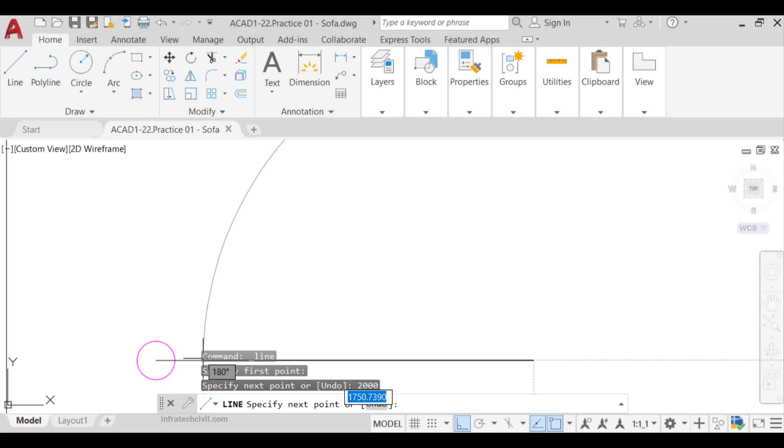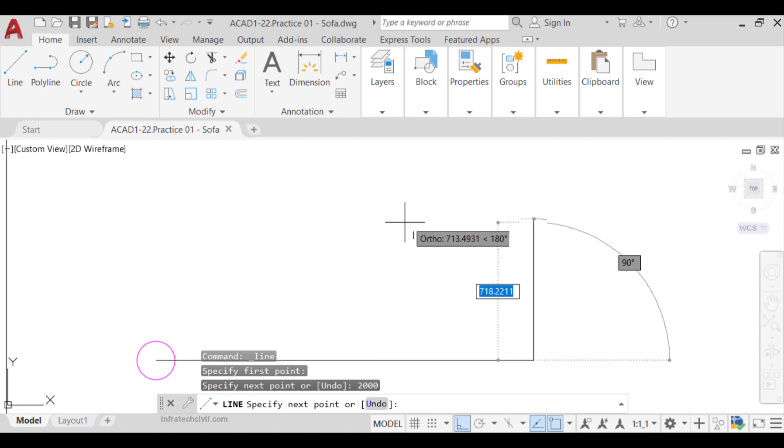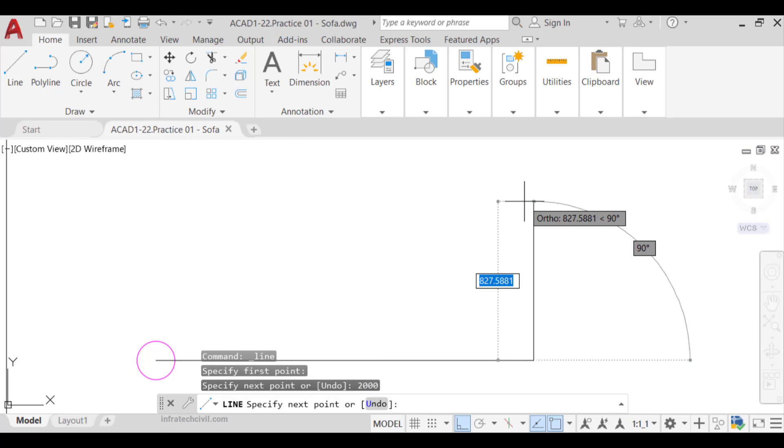This will create the first line of the sofa. Next, slide the cursor upward and enter 700, 30 inches.